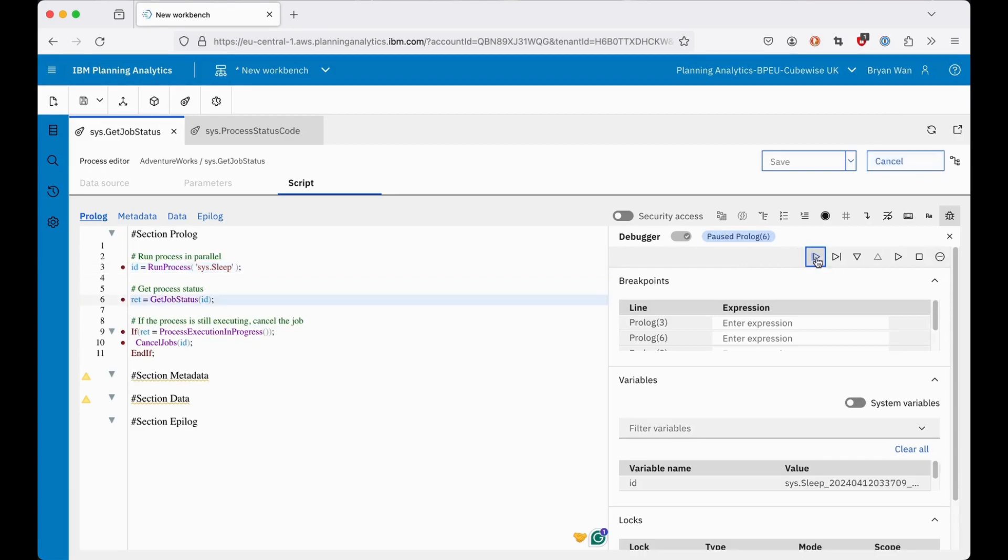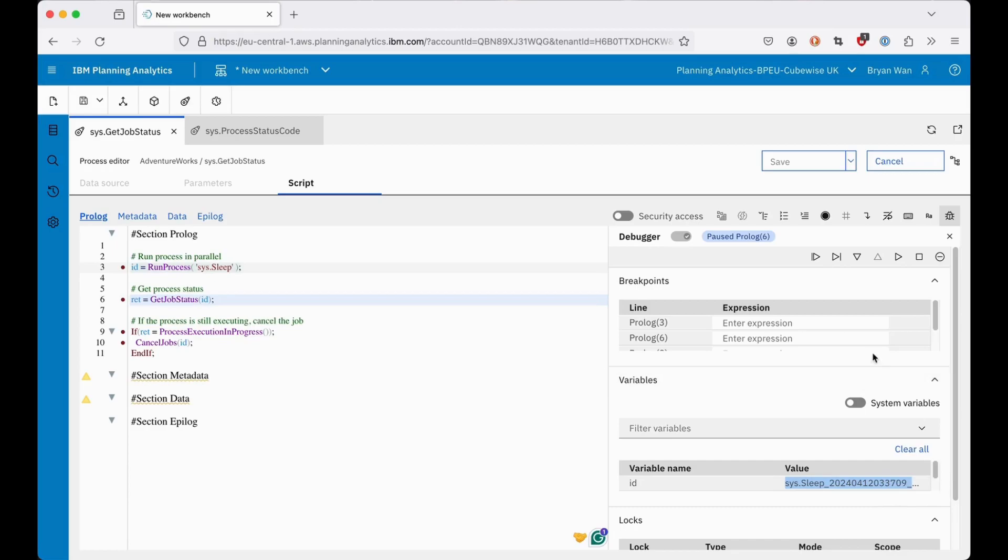RunProcess has returned an ID. Next, I'll continue to the next breakpoint.